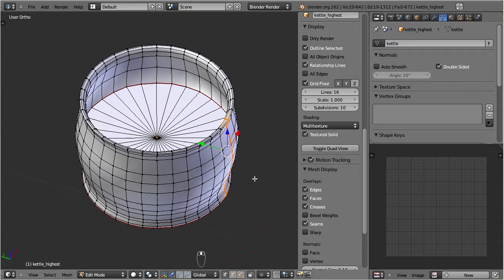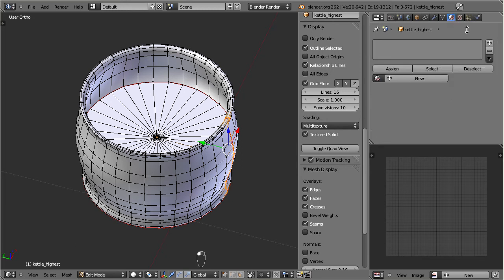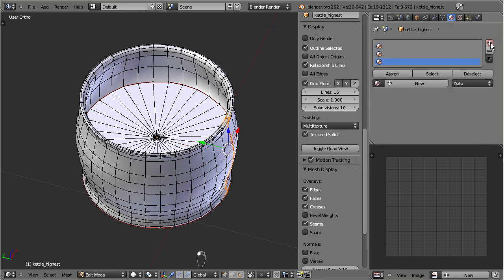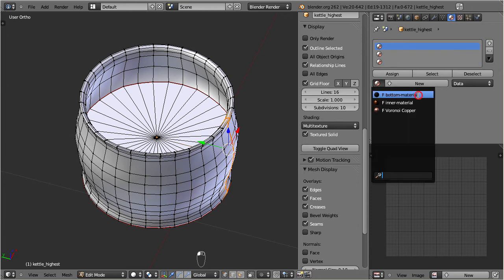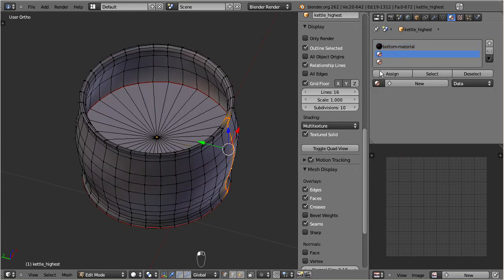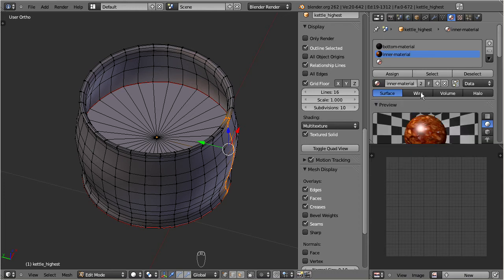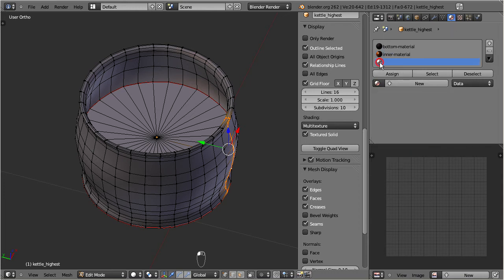I open the material properties section and add three material slots to my object, and assign three different materials to the slots: one for the bottom, one for the interior, and one for the kettle body.